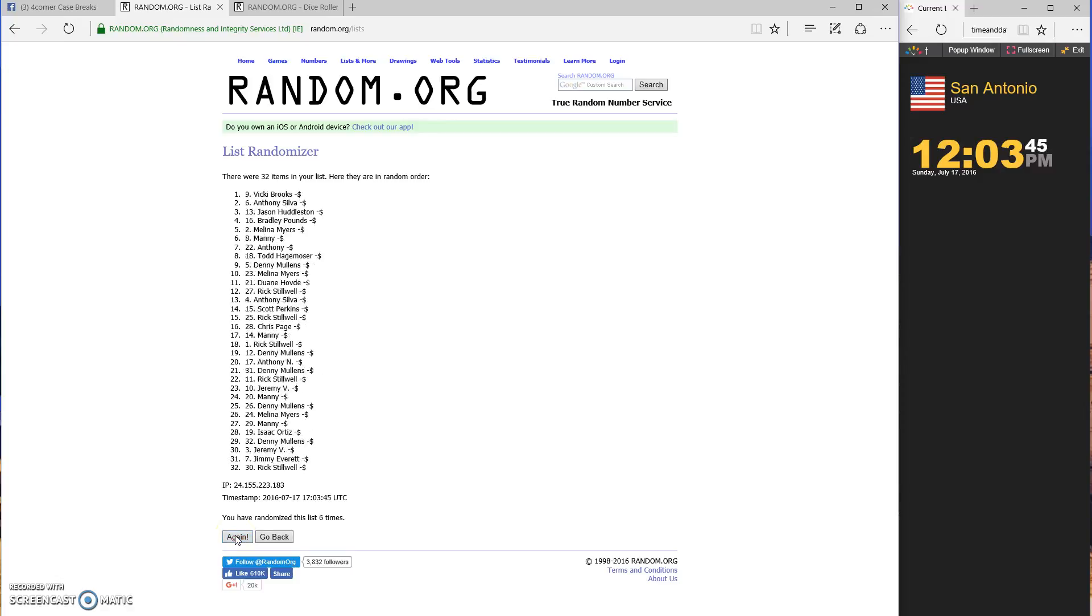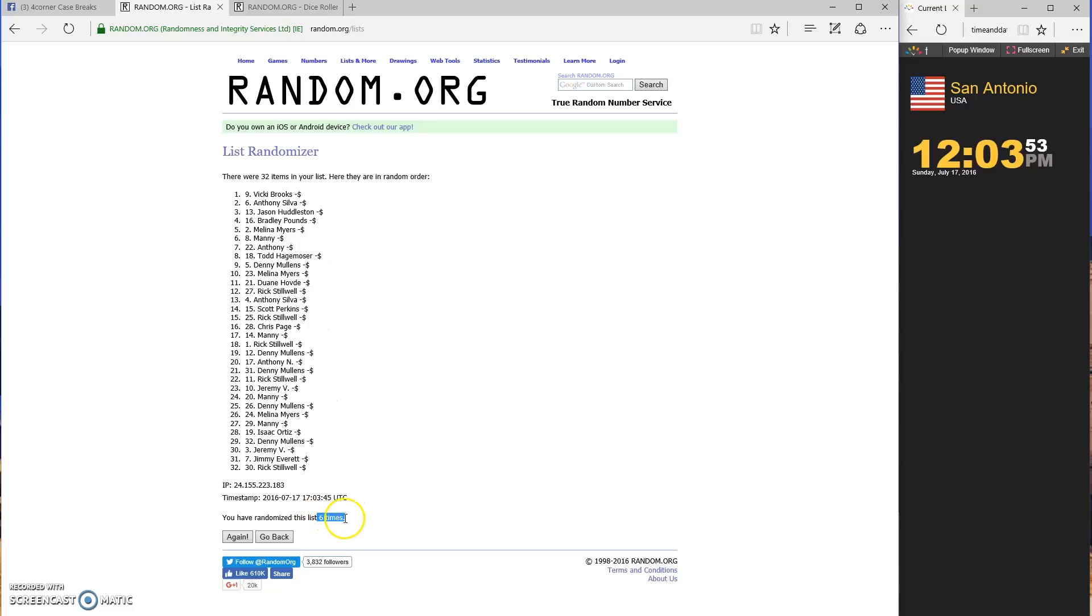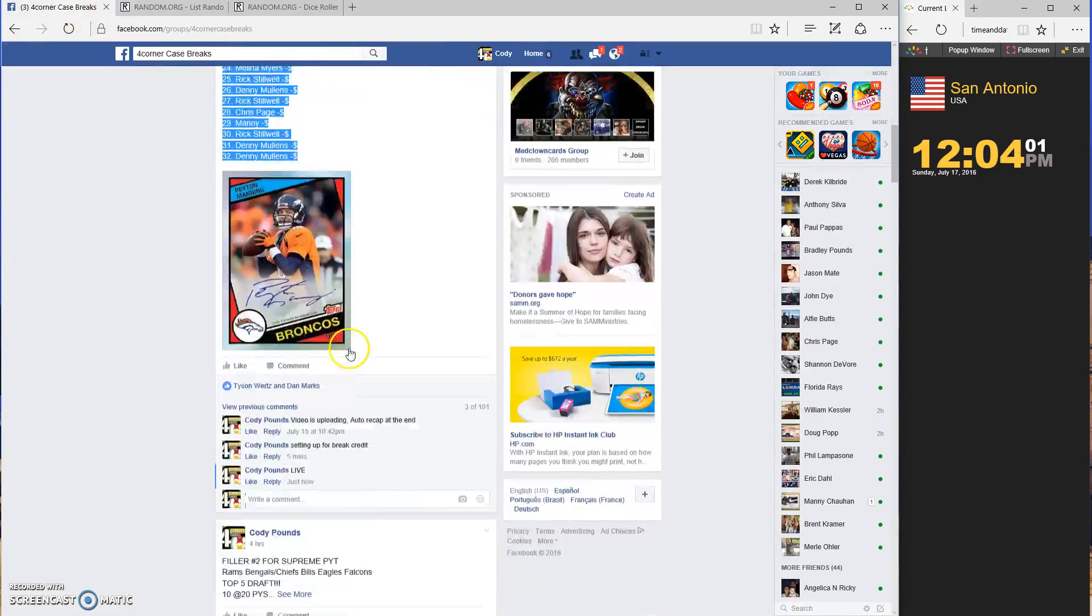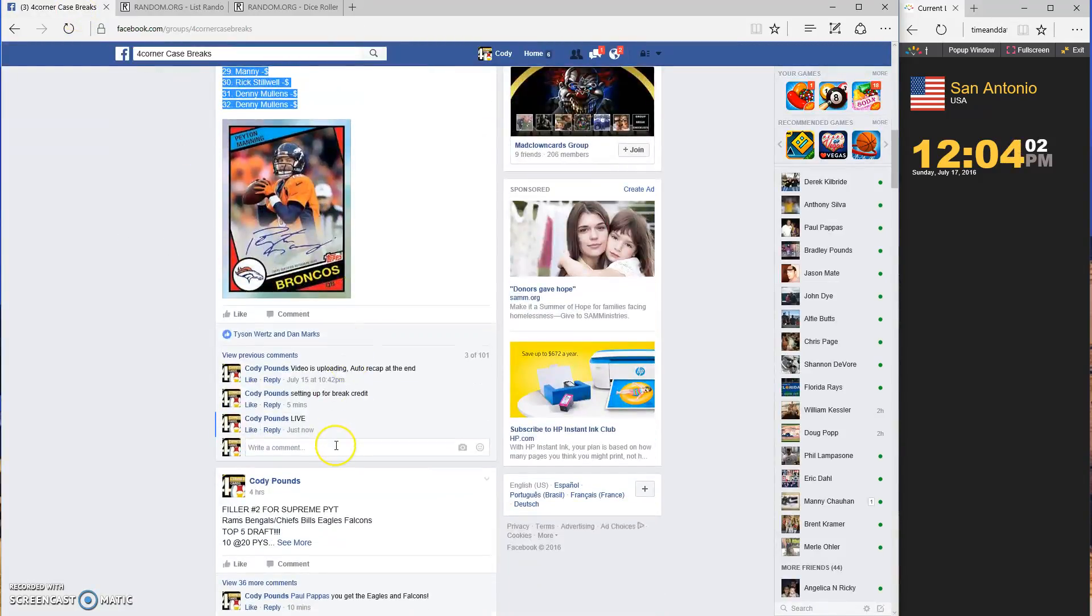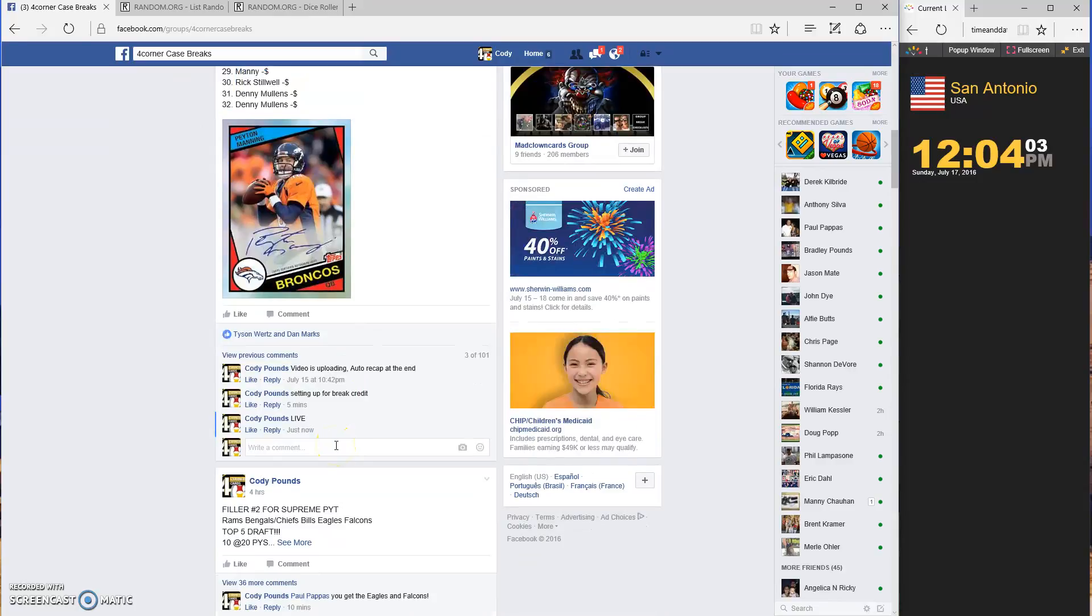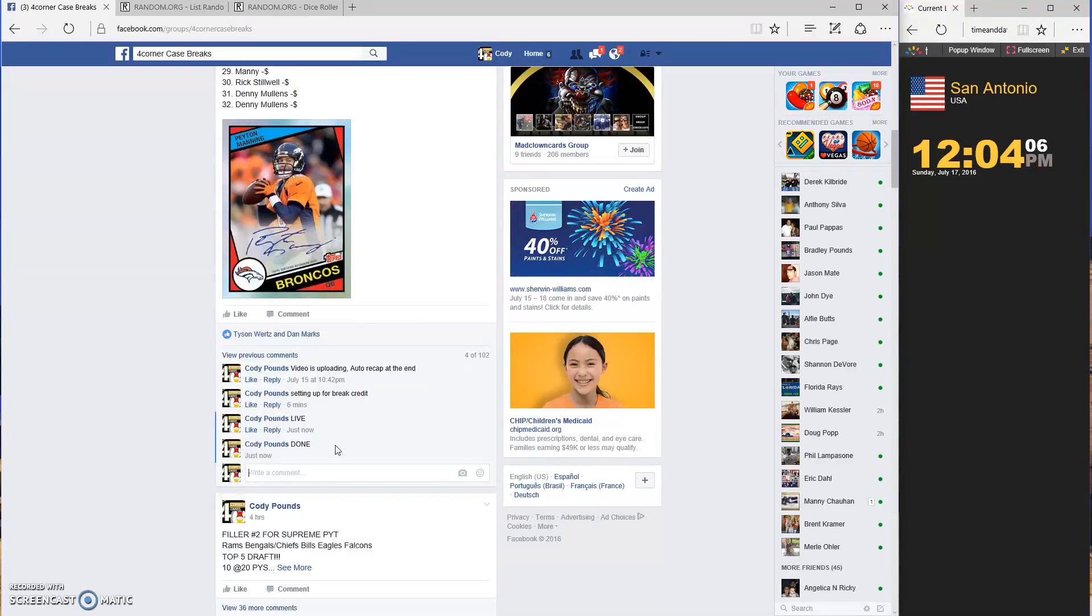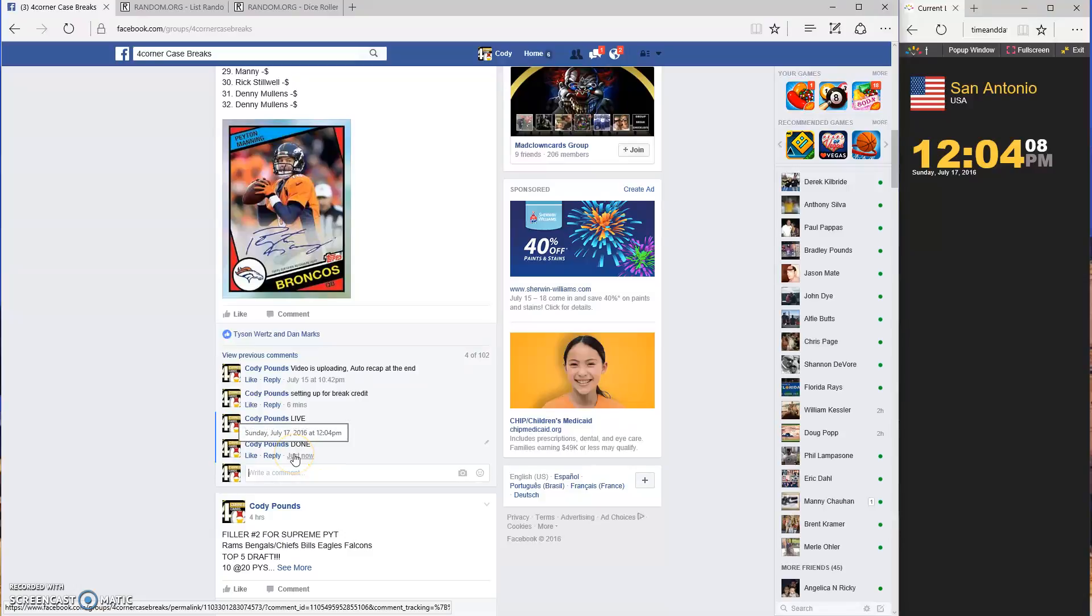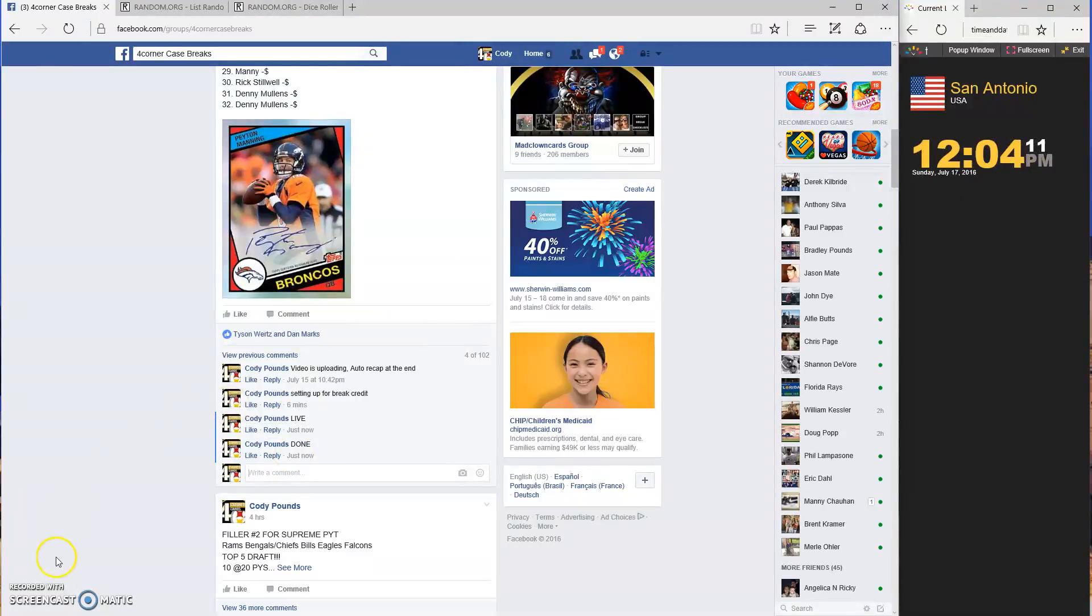And final number six. Vicki Brooks from spot nine. We went six times. Vicki Brooks is the winner. Congratulations, you just earned $25 in break credit. And we are done. Timestamp 12:04, 12:04. Thank you.